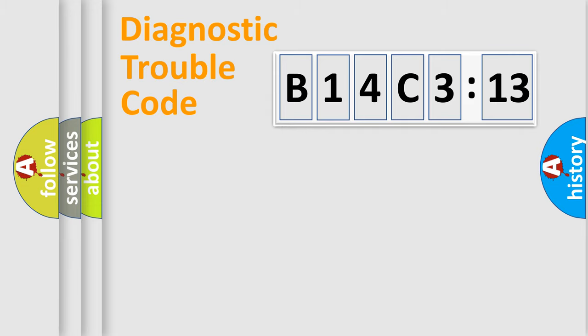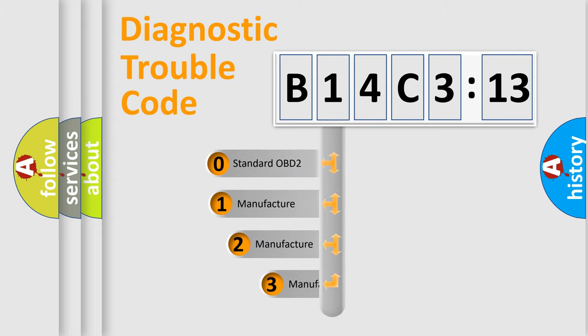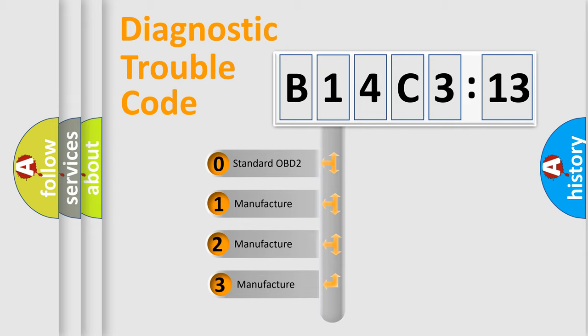Powertrain, Body, Chassis, Network. This distribution is defined in the first character code.